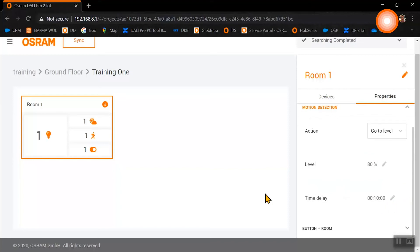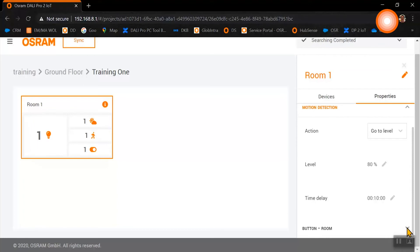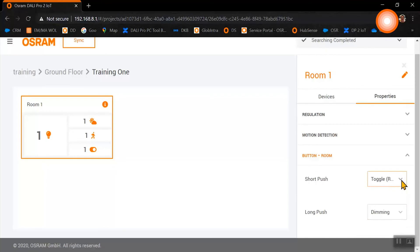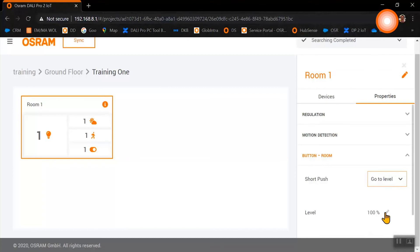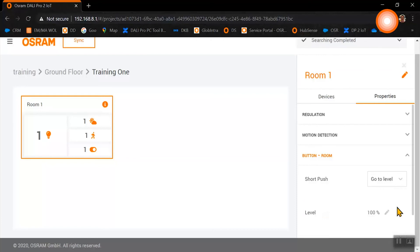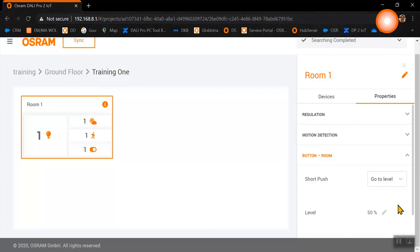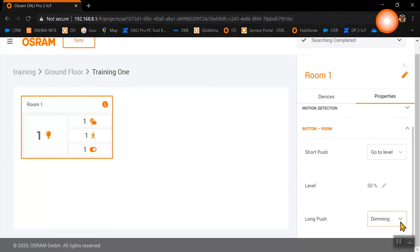The same we will now define for our push button. Here we can choose between the actions for short push and long push.